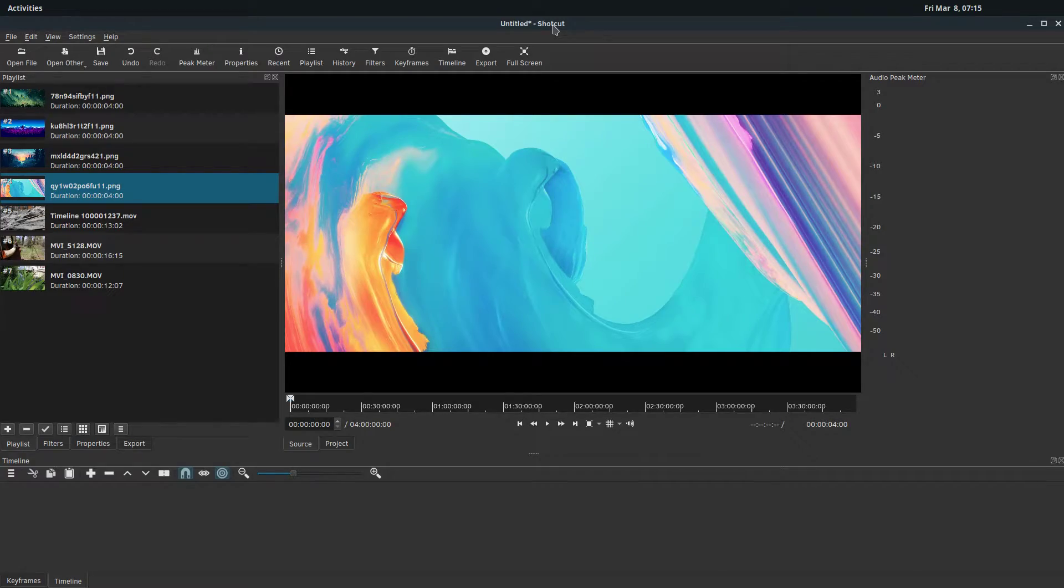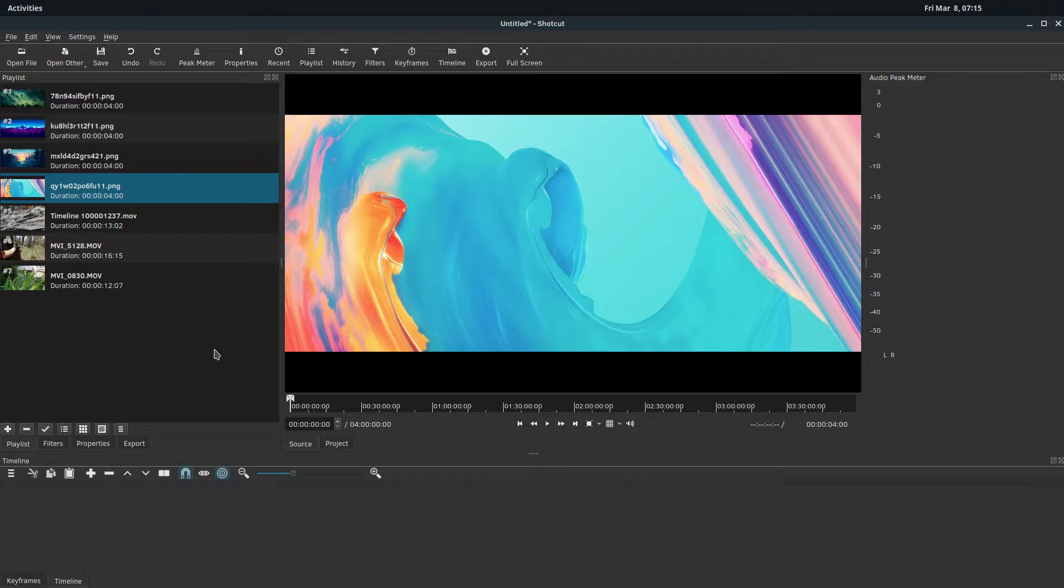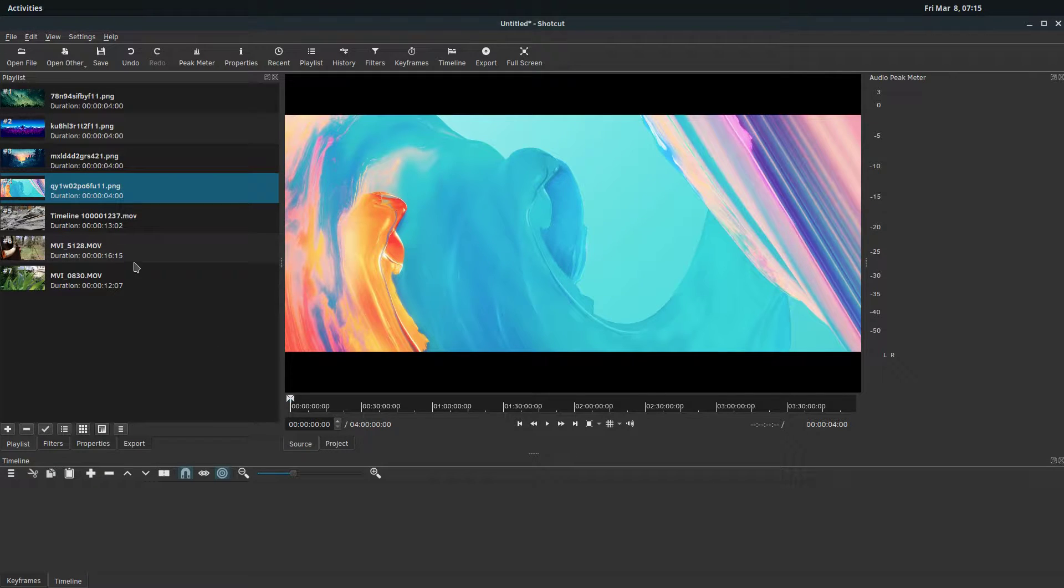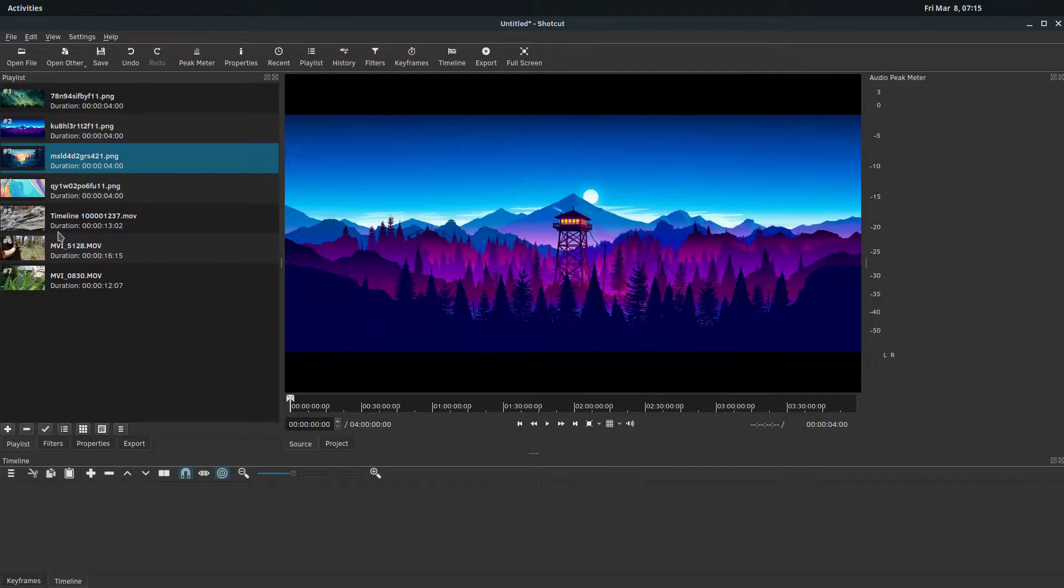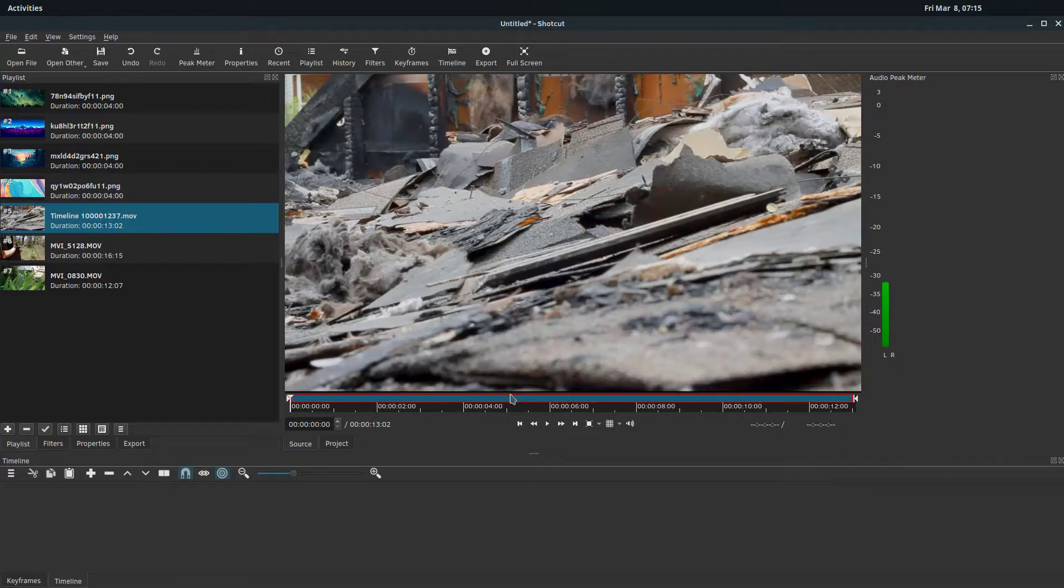Welcome back to another Shotcut tutorial. In this video we're going to be looking at transitions and crossfades between different images and also between video clips.